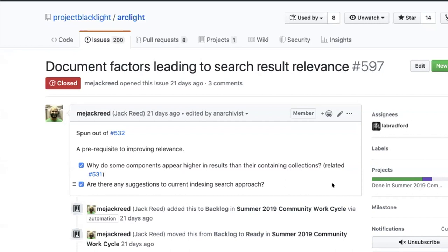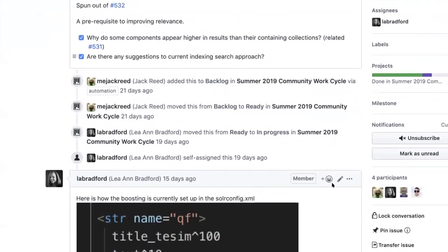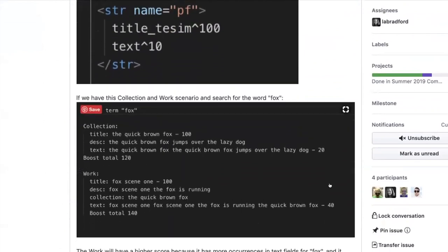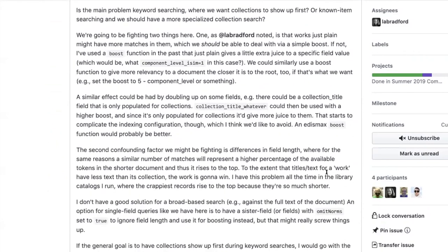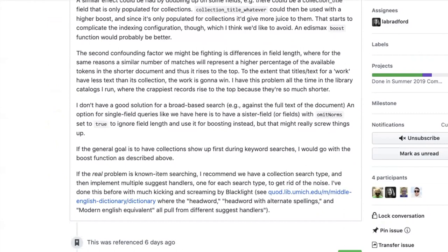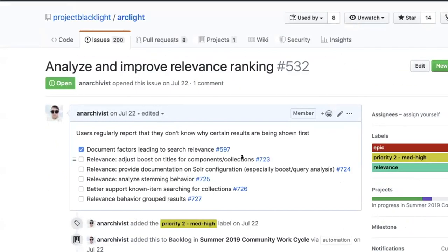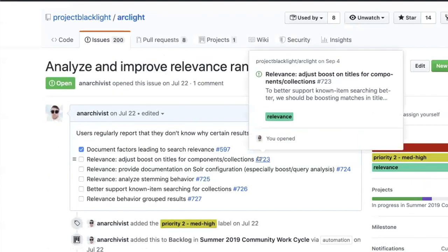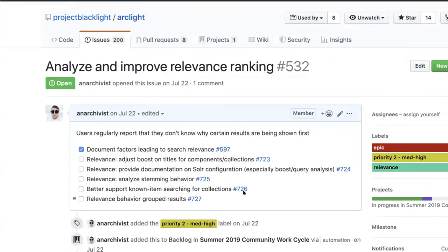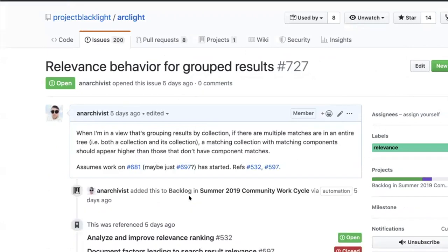We've been treating this as an epic ticket that we knew would spin out additional work with greater specificity. Over the last couple of weeks, Leanne has done some analysis on what's currently set up, and we got feedback from Bill last week. This has led to a breakout of additional tickets linked from ticket 532, including adjusting the boost on titles for components and collections, analyzing stemming behavior, better supporting known-item searching for collections, and looking at relevance in the context of grouped results.